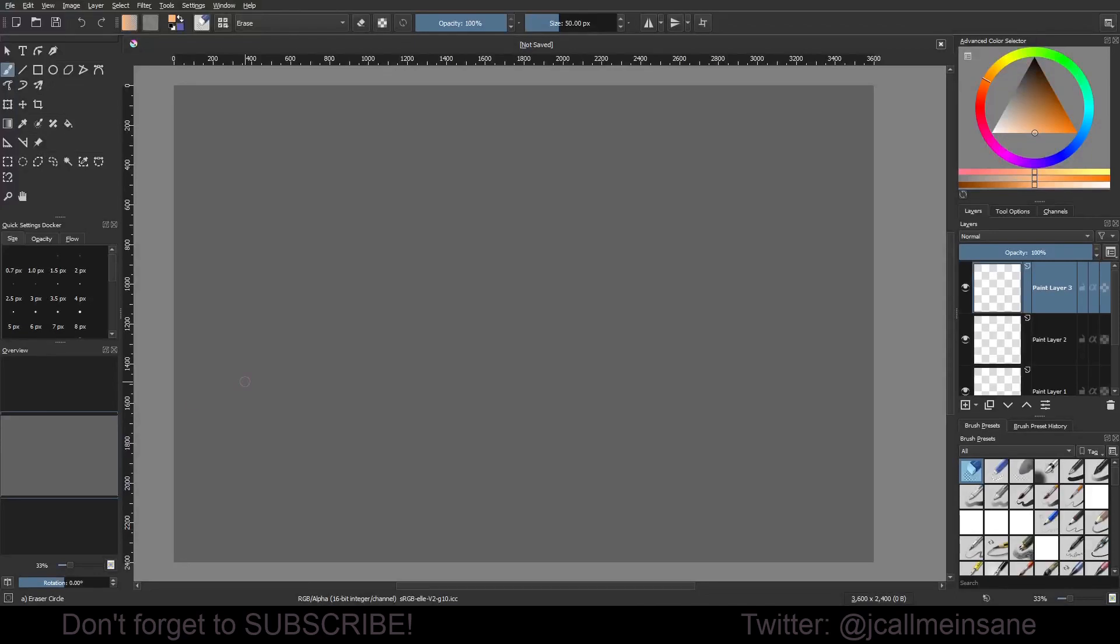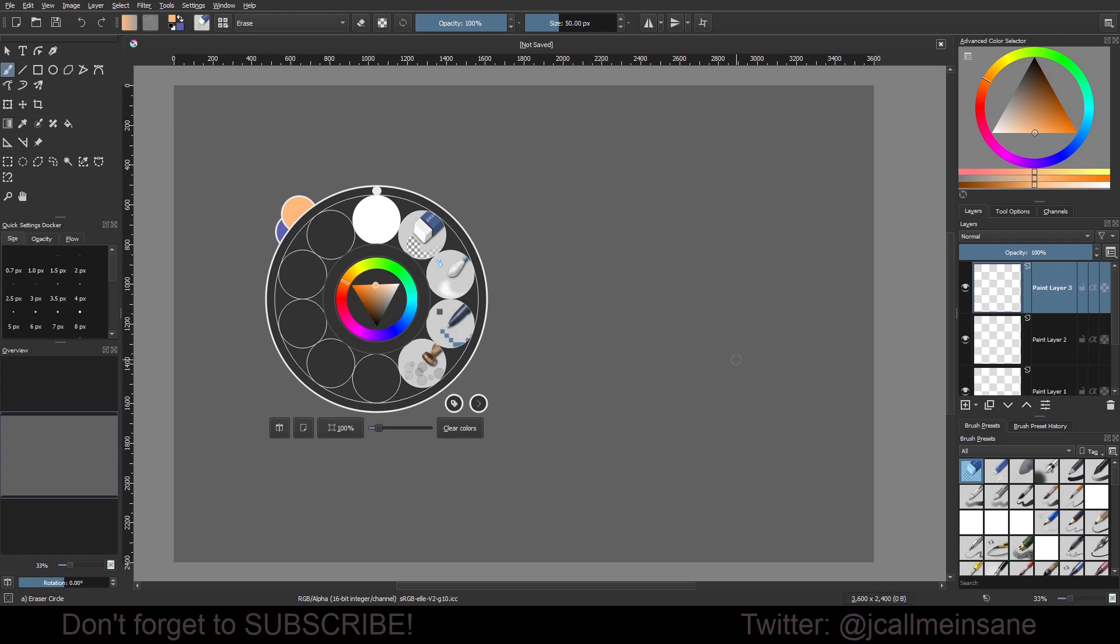Hey everybody, welcome back to another Krita tutorial. Today we're going to go over something very simple, which is deactivating the pop-up palette. As a quick refresher, if you don't know what that is, when you right-click